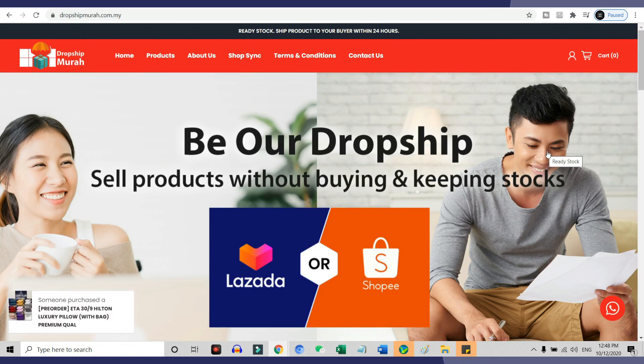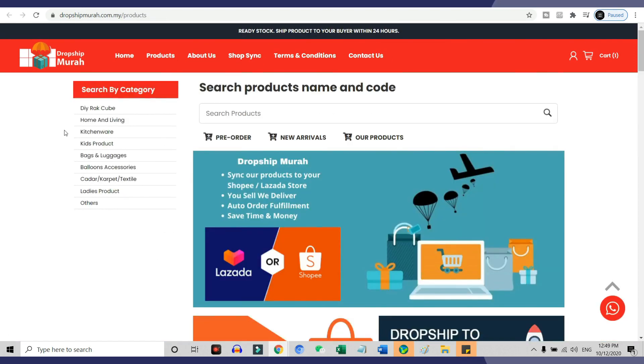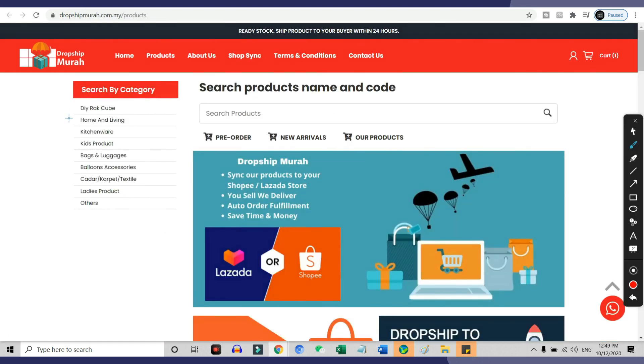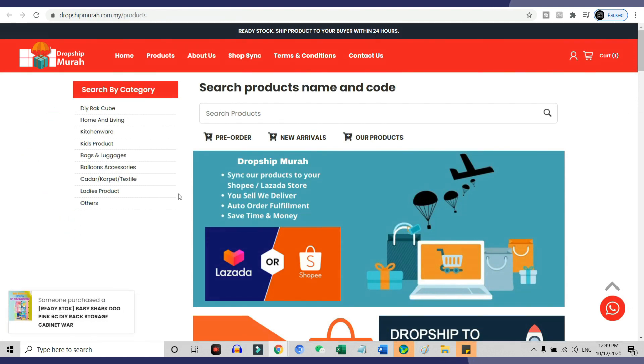So how does Dropship Murah actually work? There are more than eight product categories that you can choose from. Products from Dropship Murah range from home and living to ladies products, and Dropship Murah is adding new hot and trending products in the market from time to time.